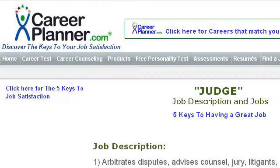Last but not least, try our third ranked site: job.descriptions.careerplanner.com. The webpage is Judge, Job Description, CareerPlanner.com. Here's the link.